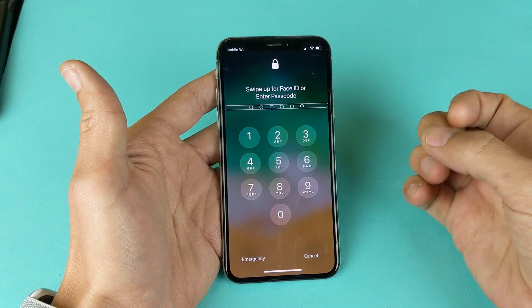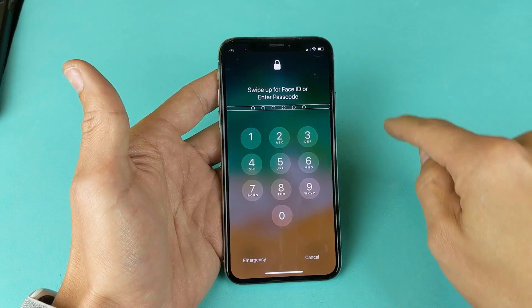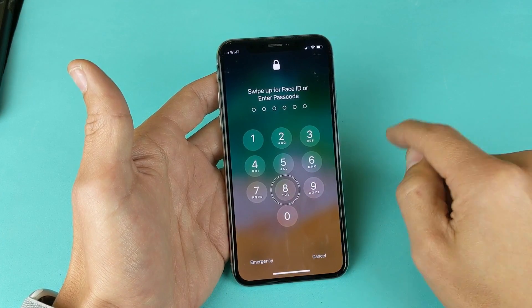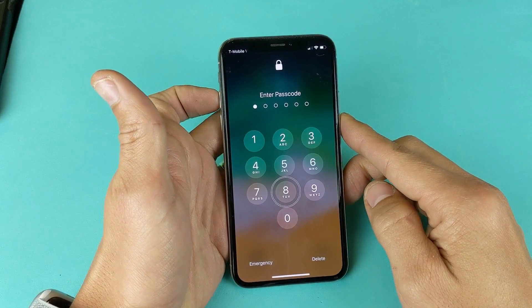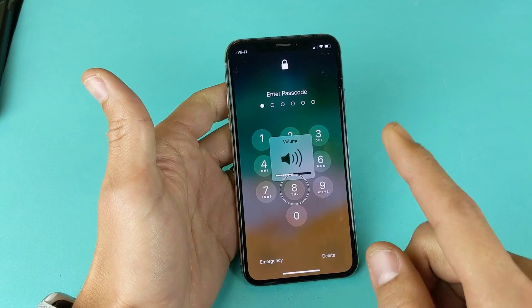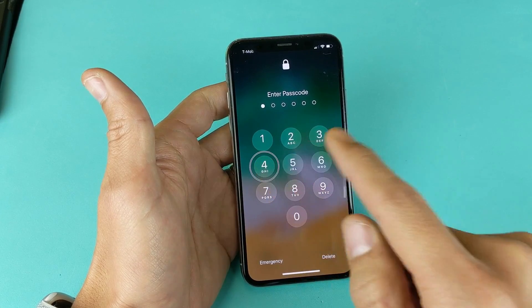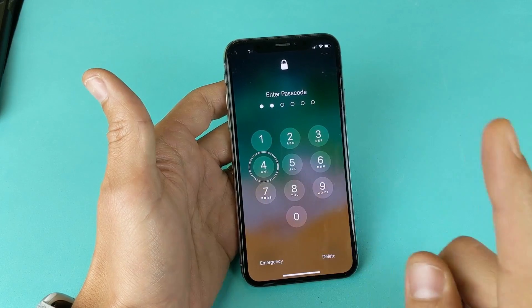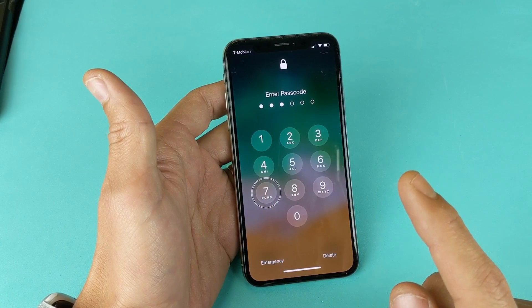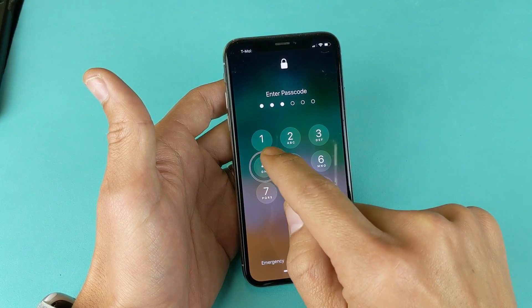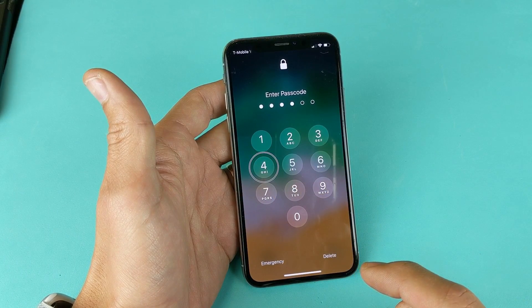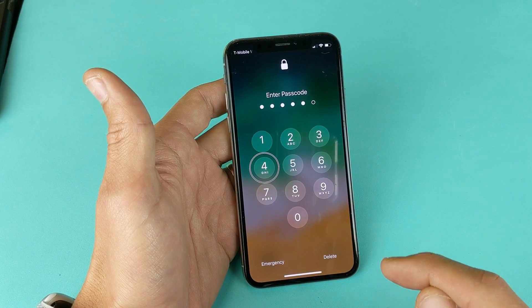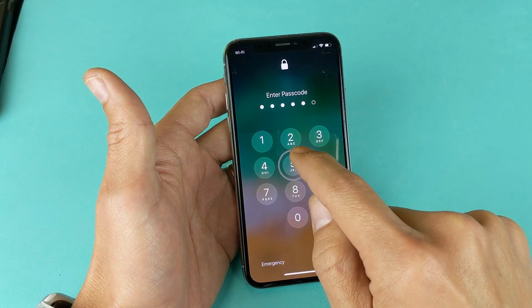What you need to do is press one number — it'll repeat the number — and then to confirm, you double tap. So it's 8, double press. The next one is 4, double press. 7, double tap. 4, double press. 4 again, double press. And then 5, double tap. And now I'm in.